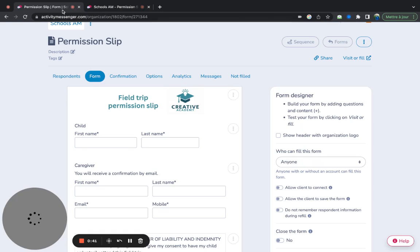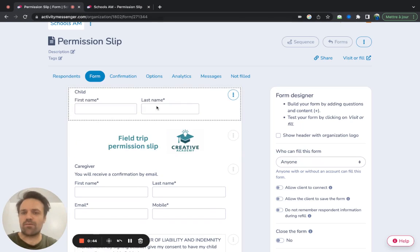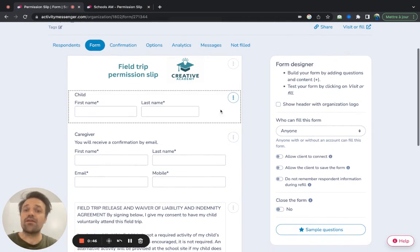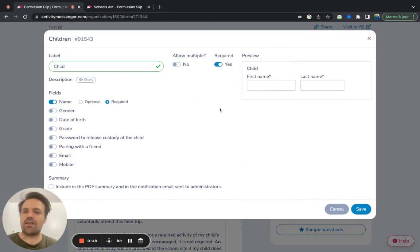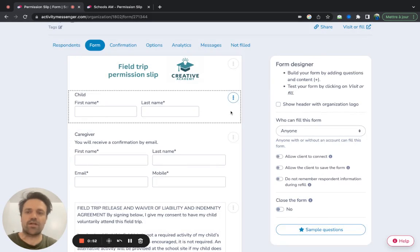How does it look on the creation side? Here we have an easy drag and drop form, you can move things around. If you need more information, just click on edit, and you can add all data, birth, gender, any type of information you need on the child.